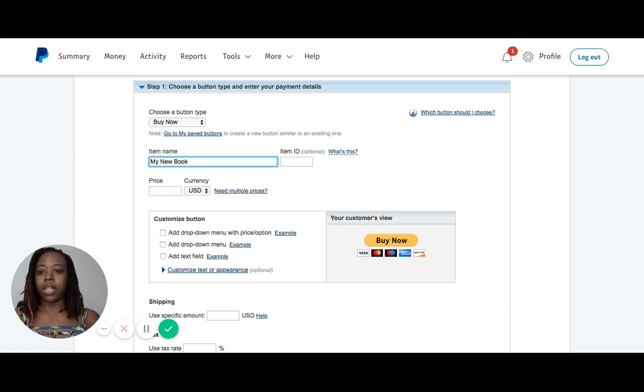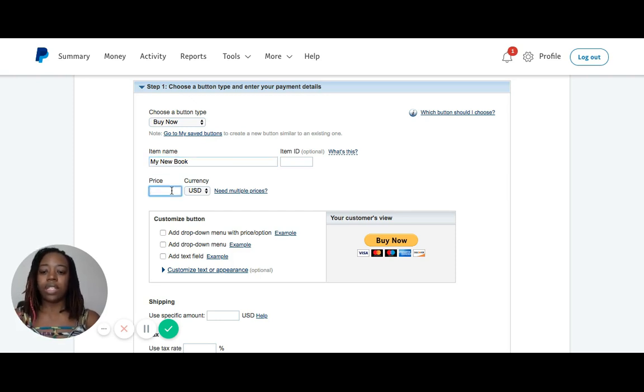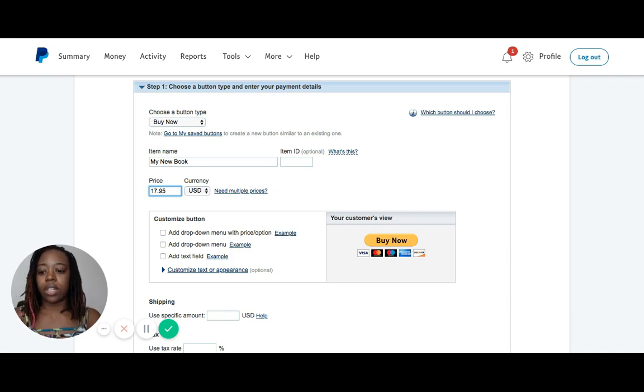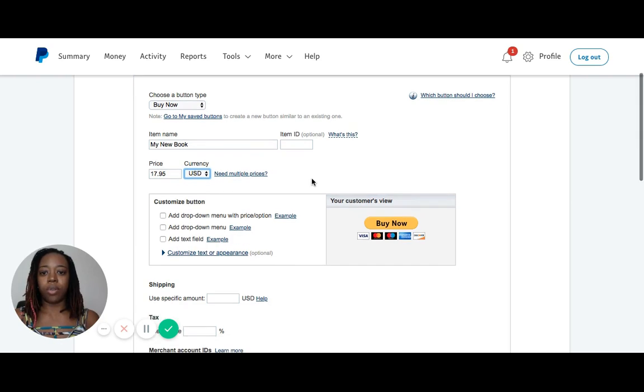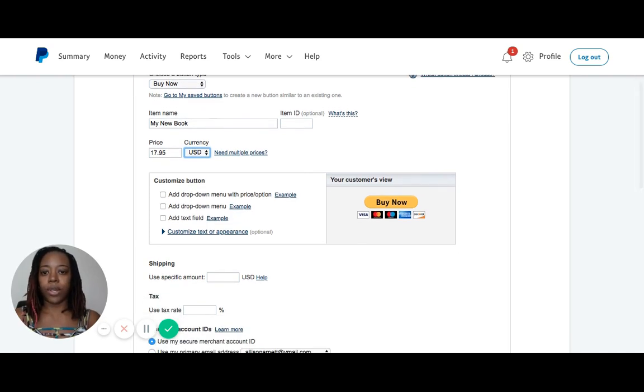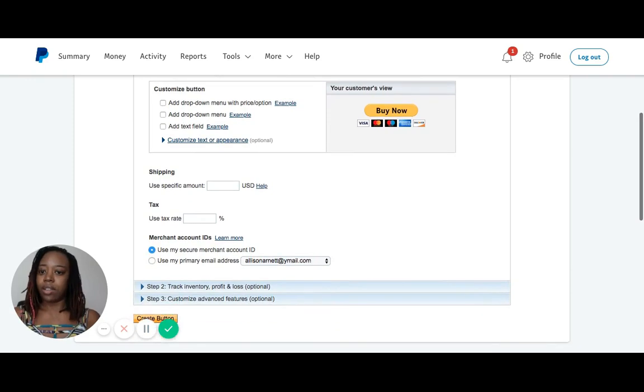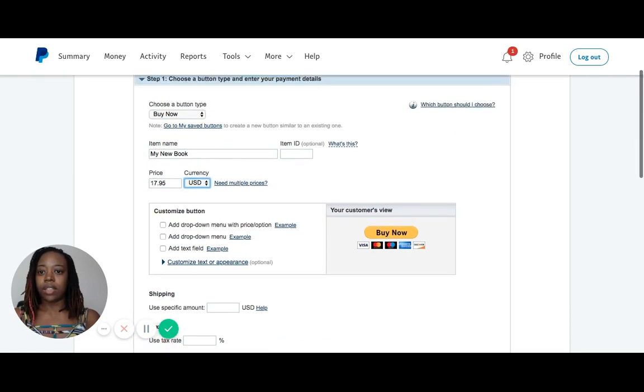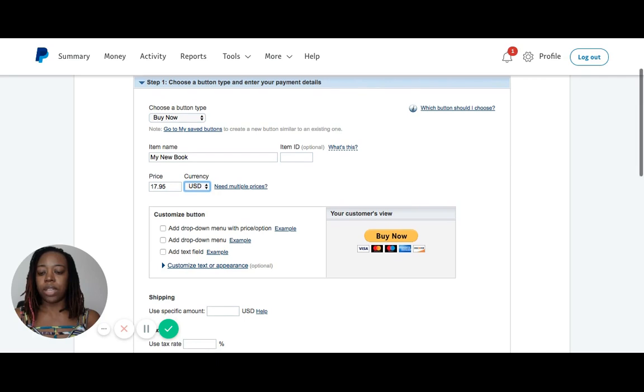Whatever your product name is, that's what you would put in Item Name. Item ID is optional. Let's say I'm going to sell my book for $17.95. I'll put in $17.95 here in the price. U.S. dollar currency is what's needed for me. You select what is appropriate for you. That's all I need to input for Step 1.